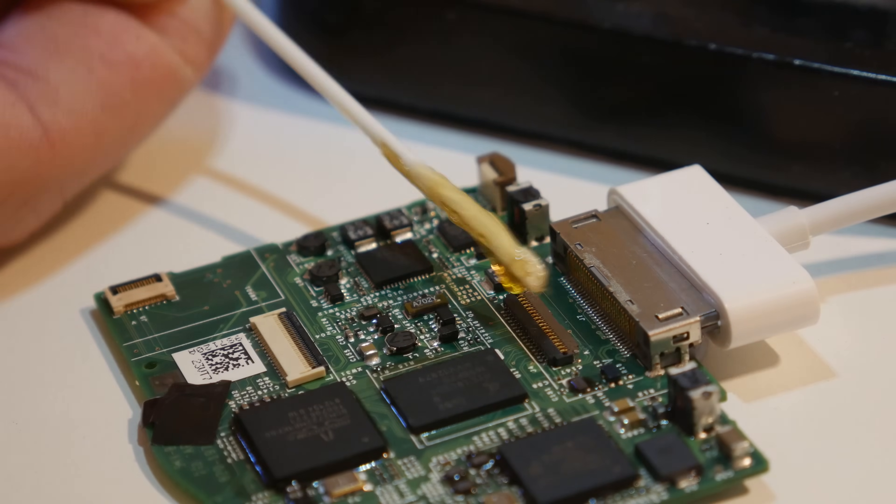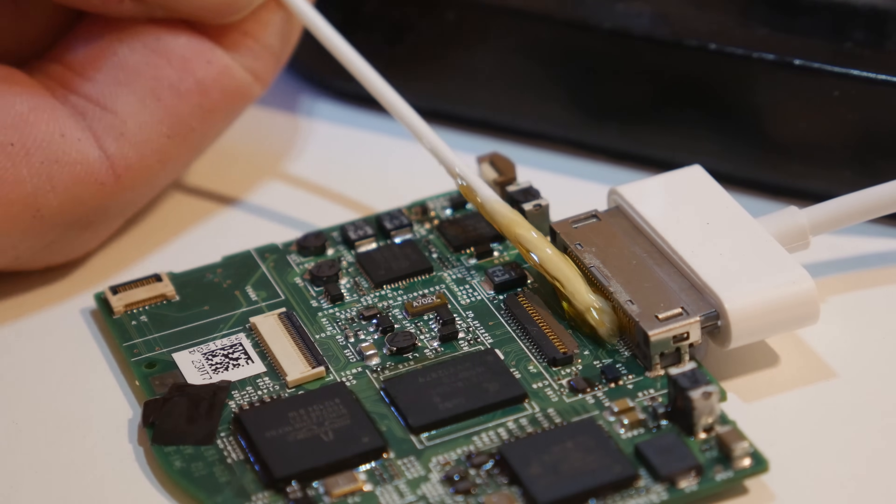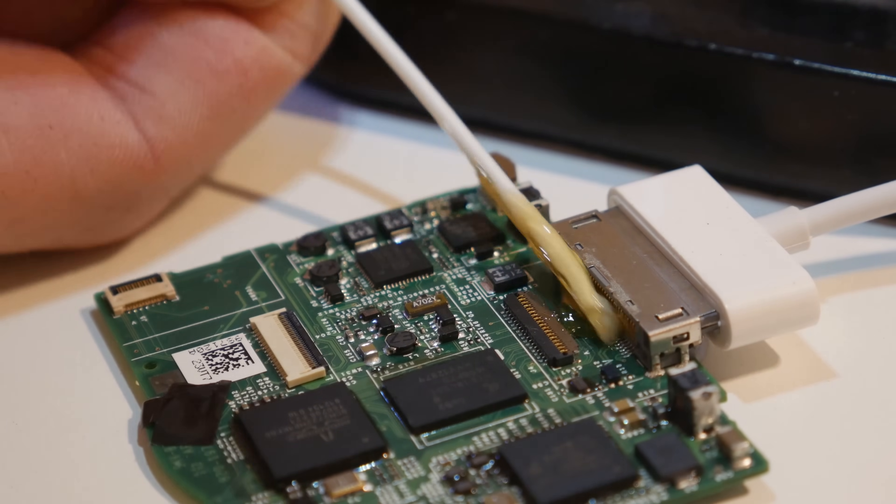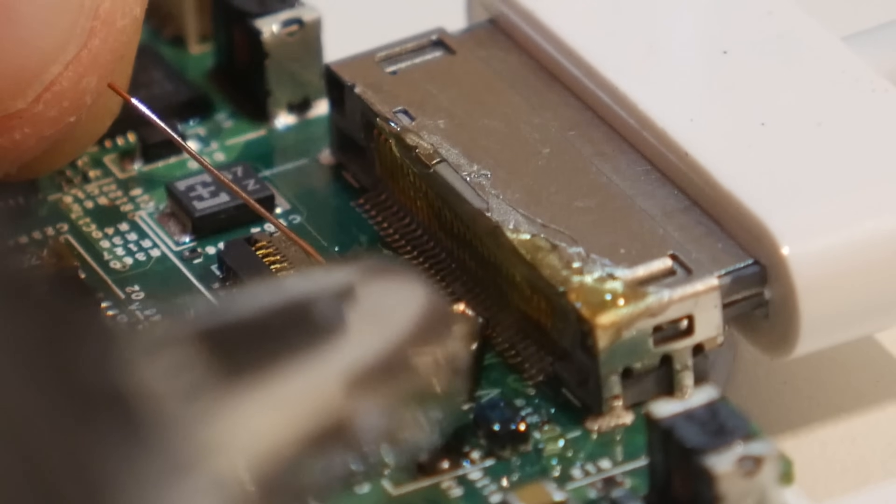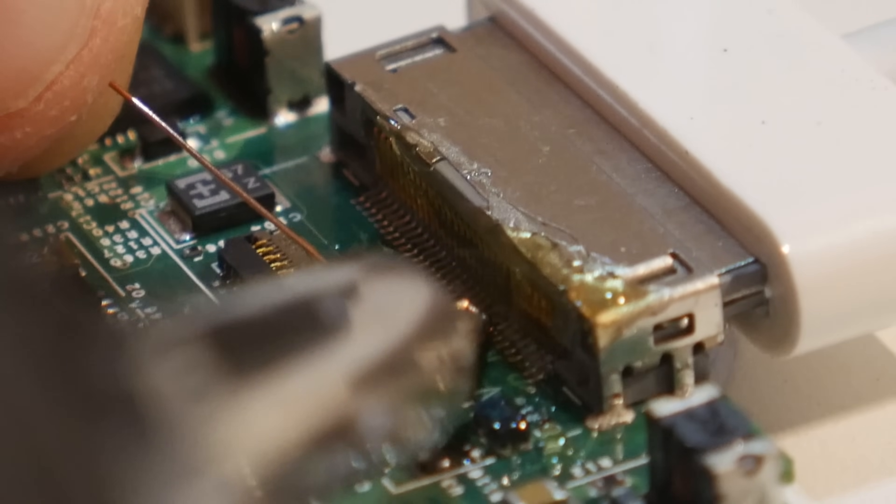Once the ground and charging pins were discovered, I applied some flux, and delicately attached some jumper wires.